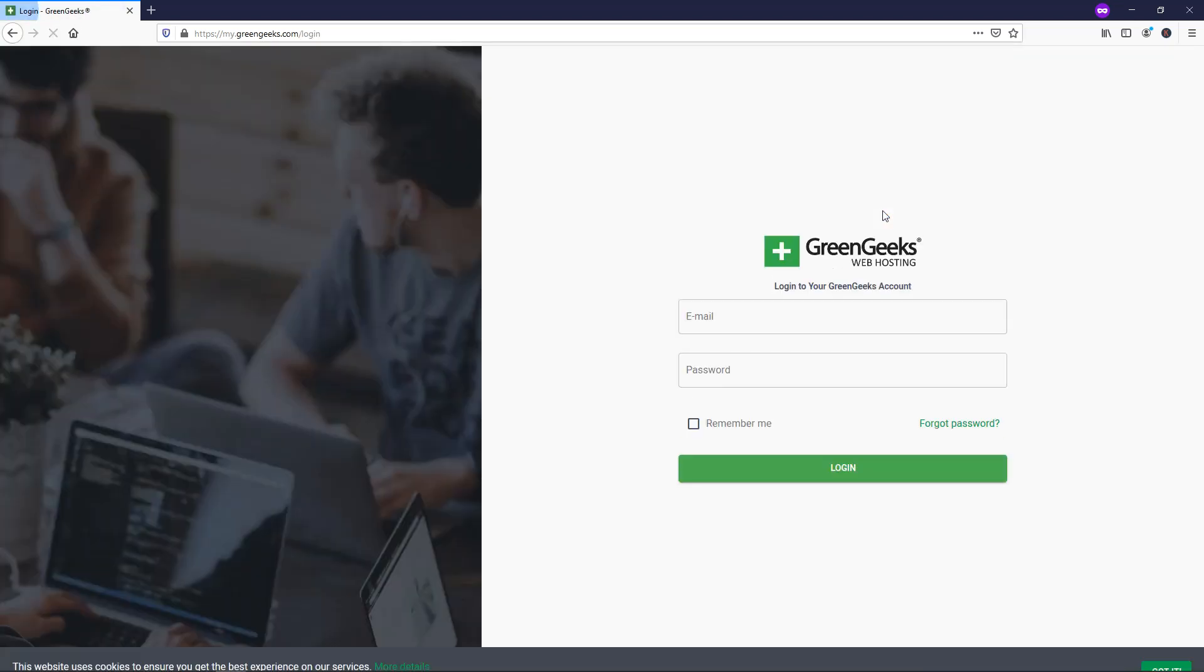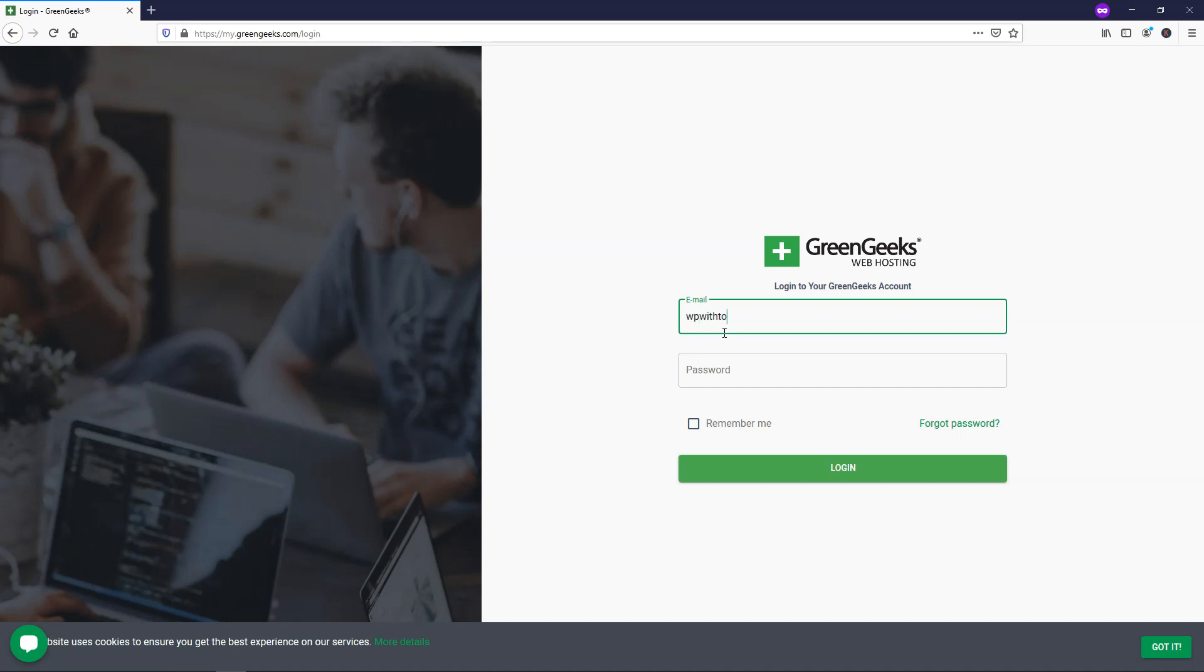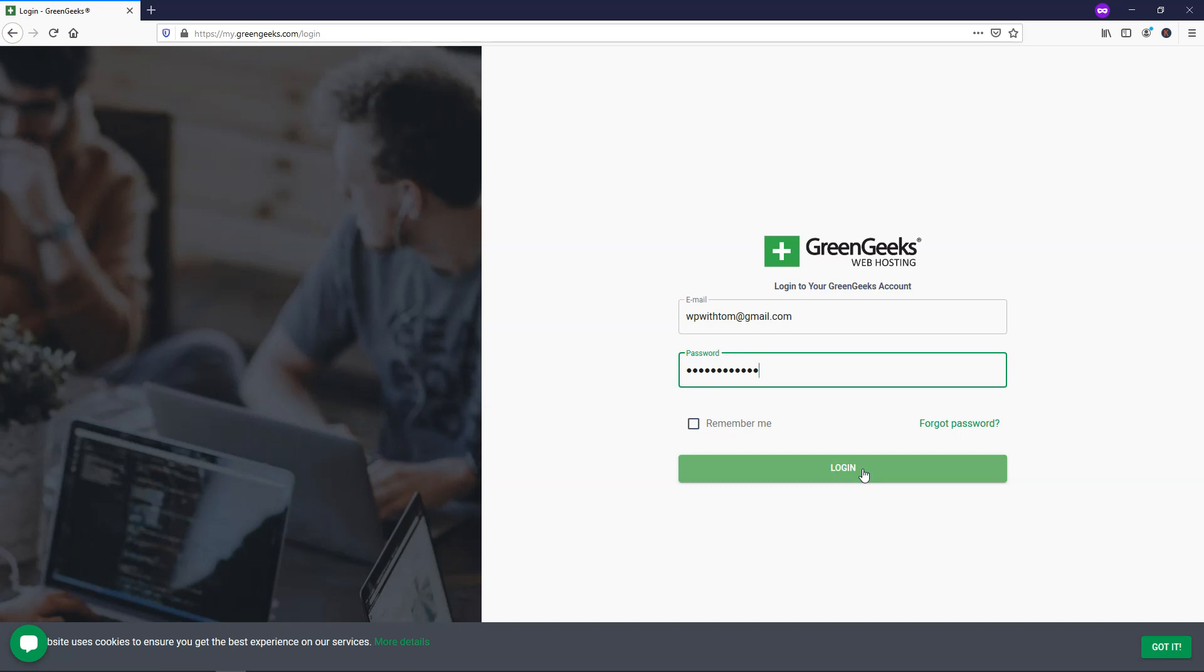And here we're going to use the information that we just signed up with to get logged into our account. So I'm going to go through the process of putting in that email right now and putting in the password that I have for my account. If you want to, you can save it right here as a remember me option and then just click log in.